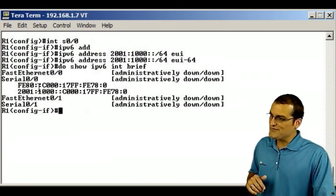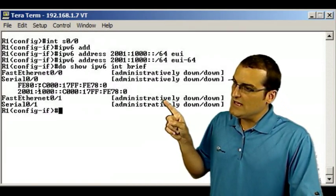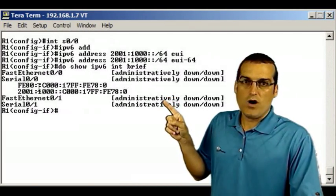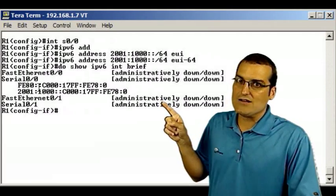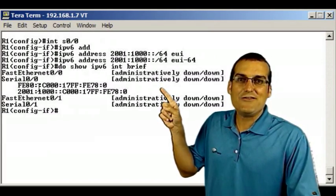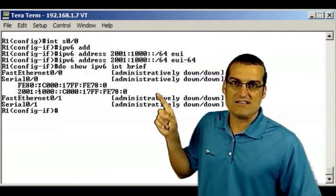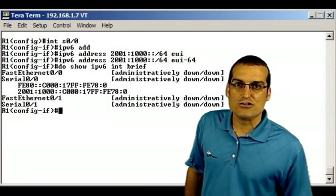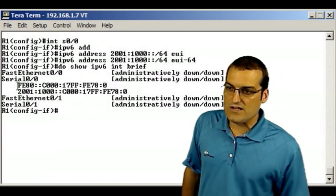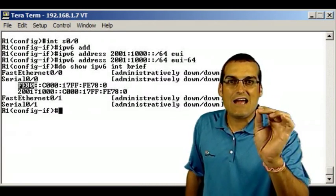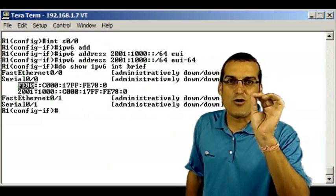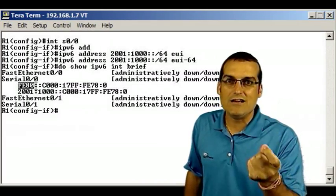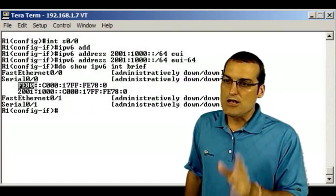Notice we have gotten both the global, the 2001 global routable address, and then we get the FE80 address. I want you to remember that link local addresses are always going to be prefixed with this FE80 prefix. That's our big clue that we're dealing with that link local address.